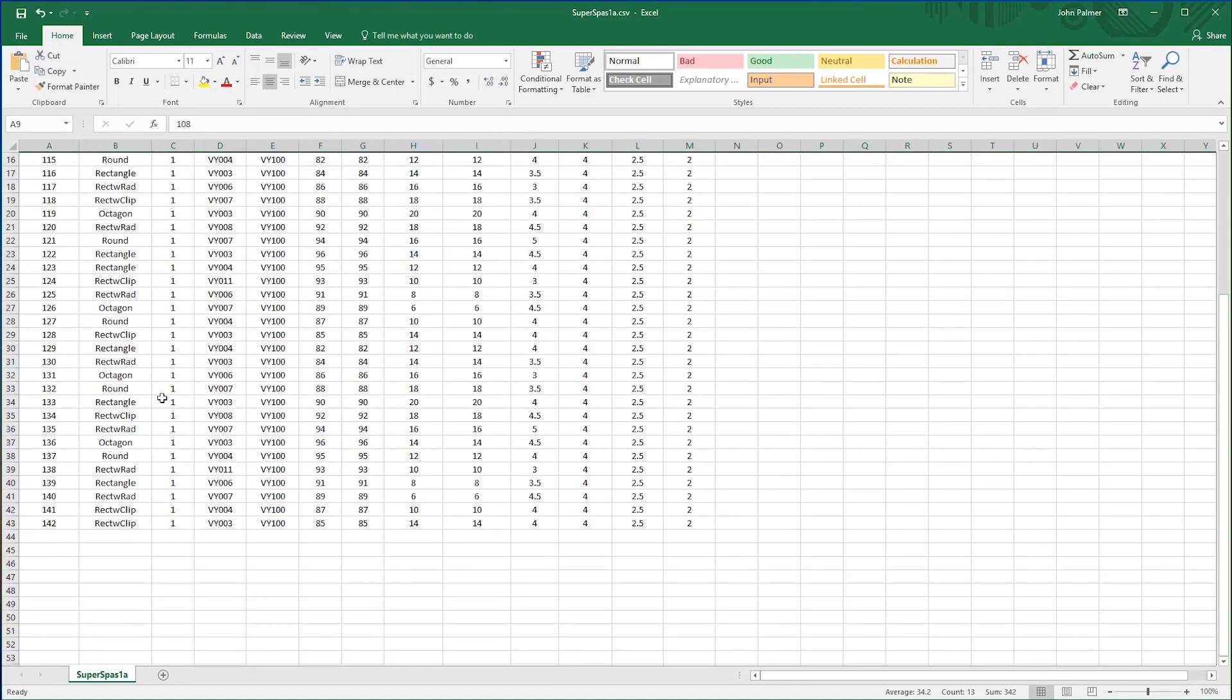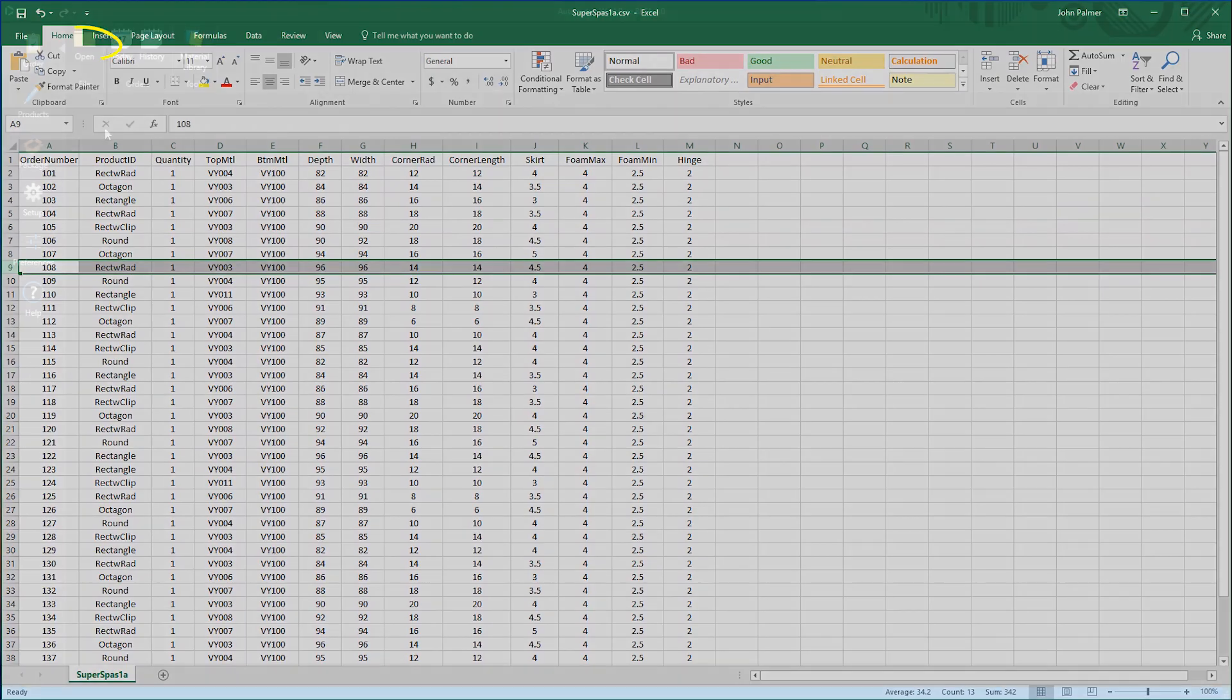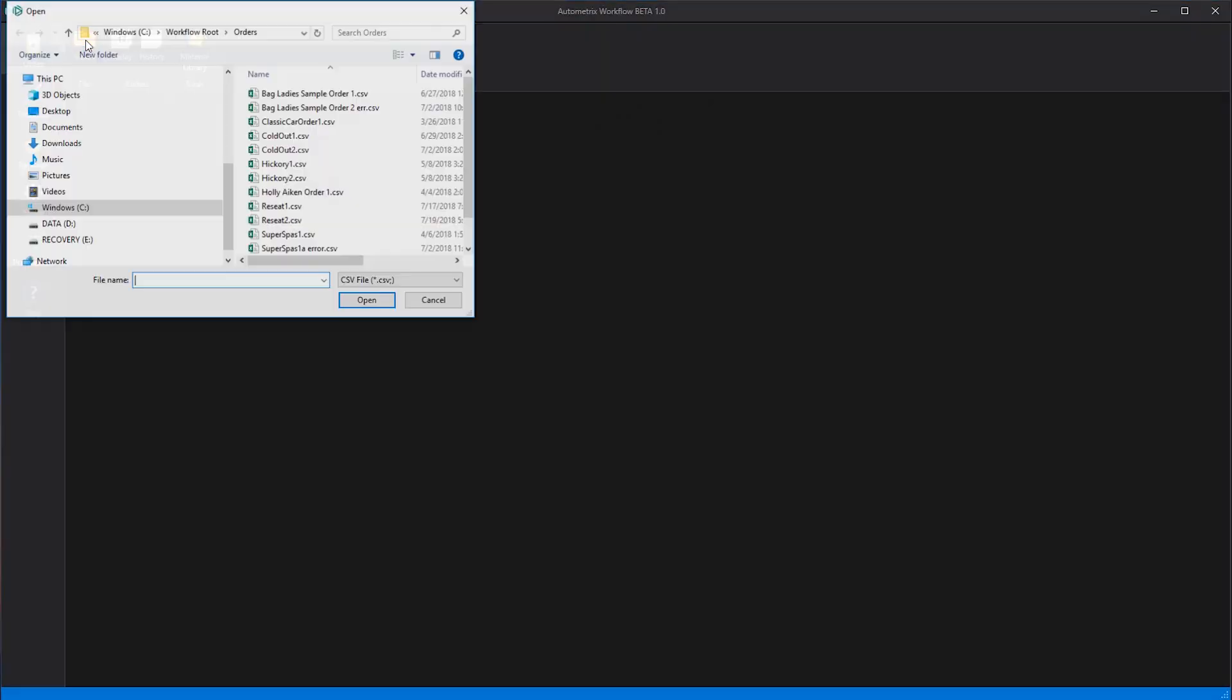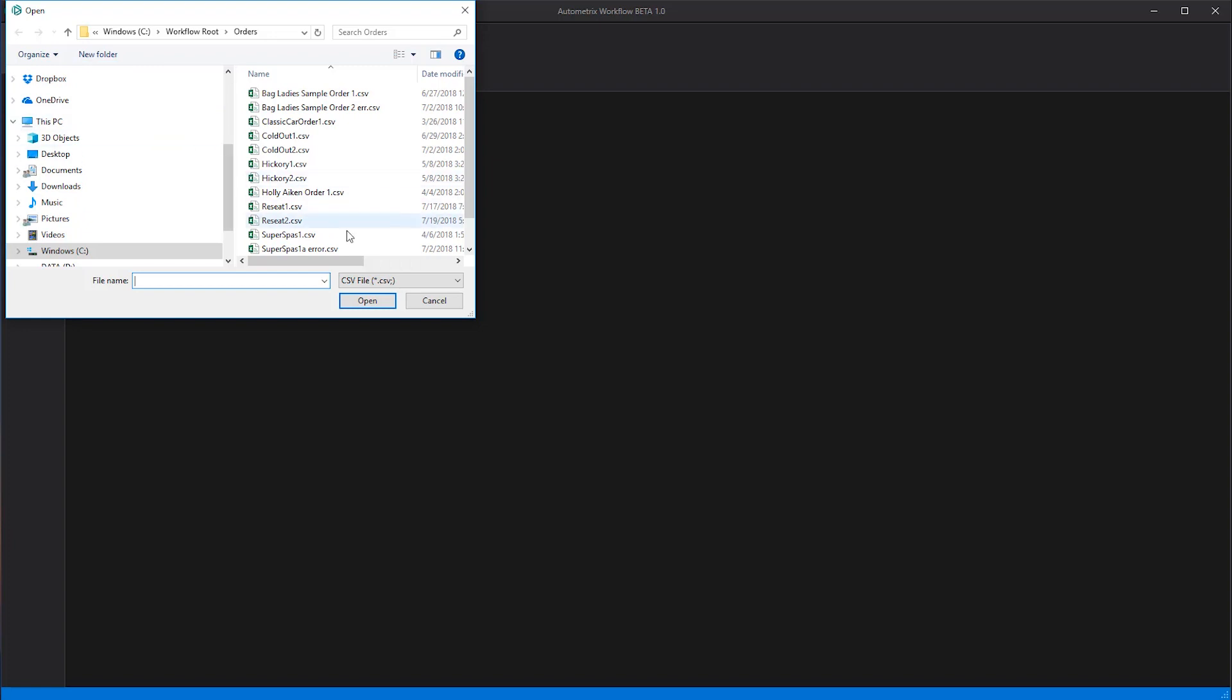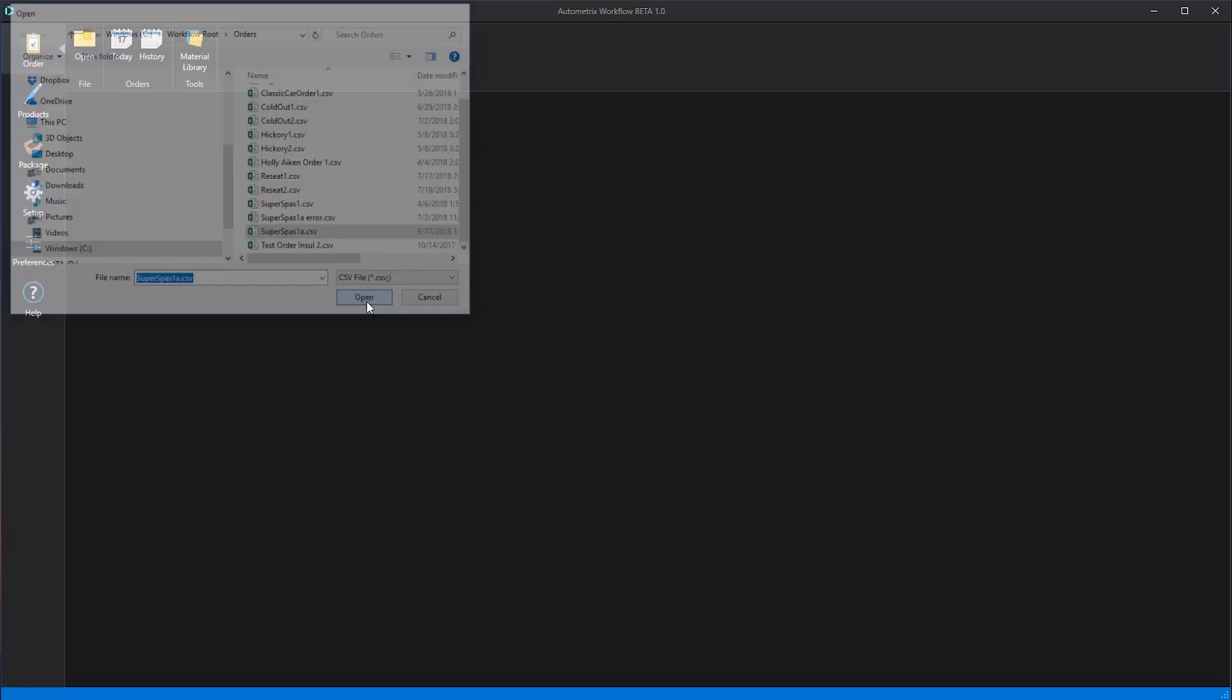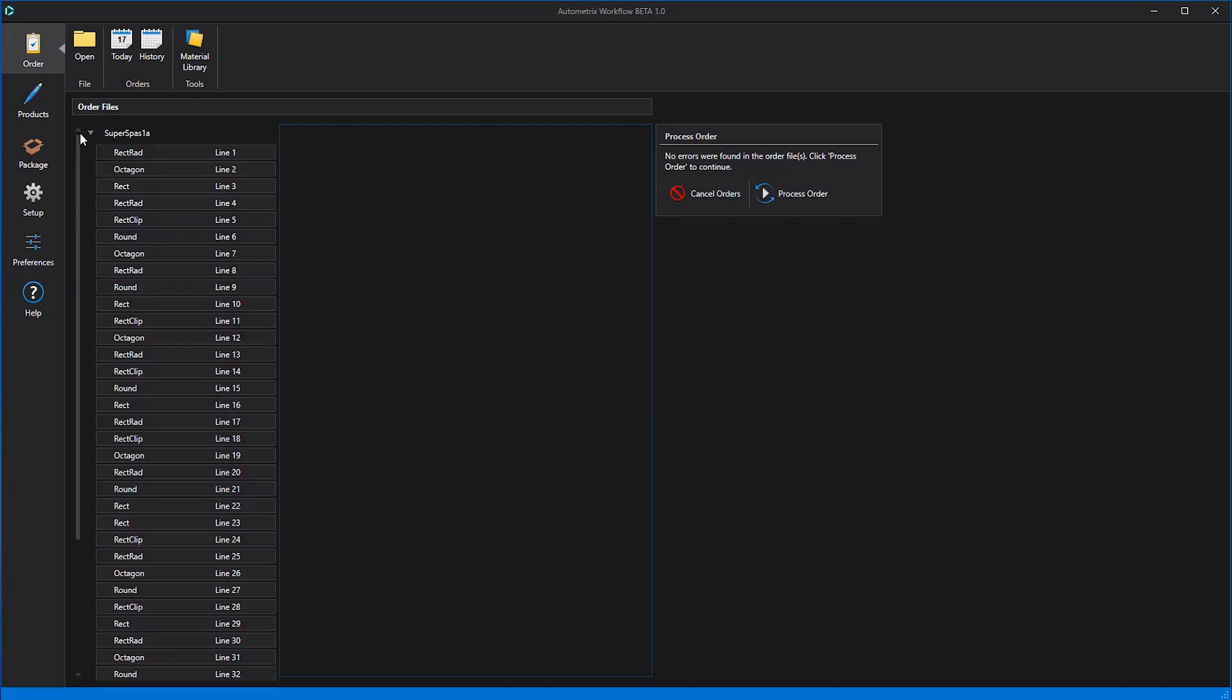We're ready to open workflow. From the order tab we click open and navigate to today's order form. When we open this order in workflow, each line holds the same information as the corresponding order line in the Excel file. It's just in a different format.